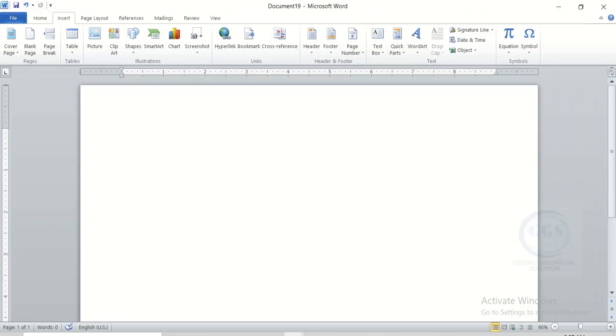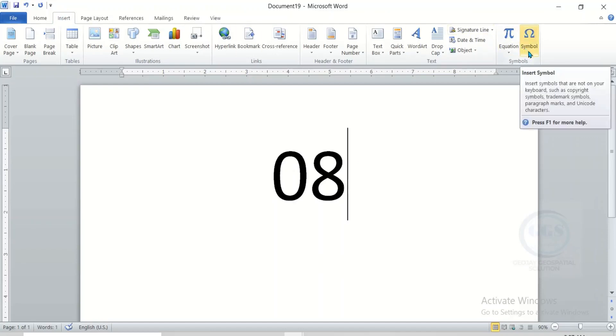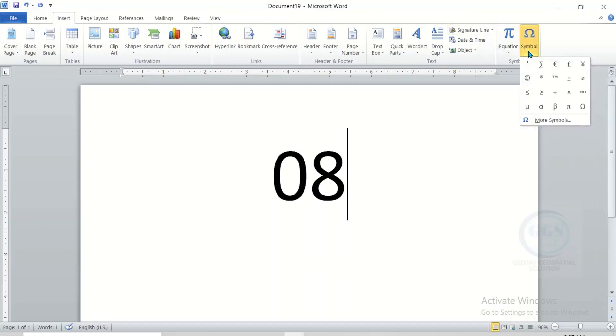Write the figure, for instance, let's say 8 degree. Once you write your figure, come to Insert here. Then come to Symbol. Click on the drop down.